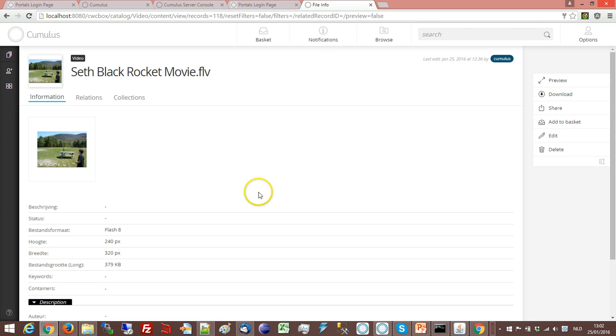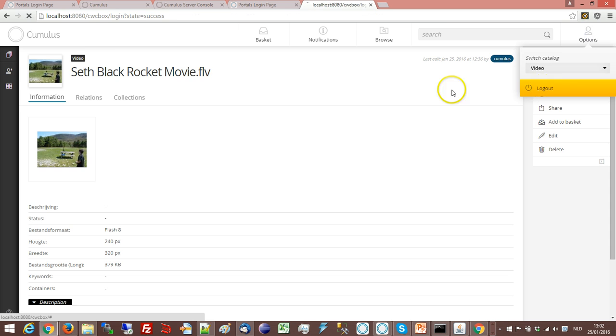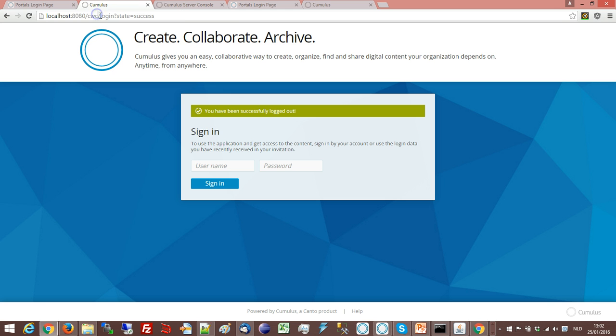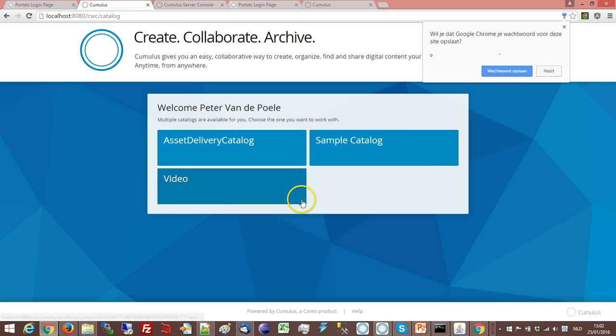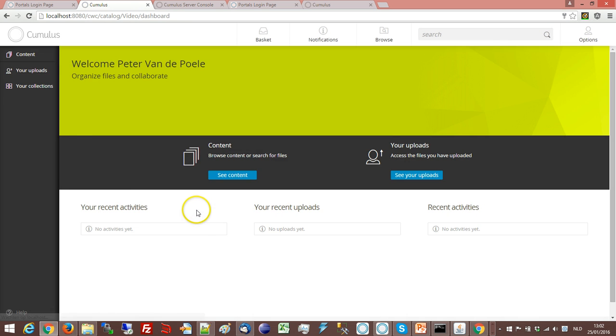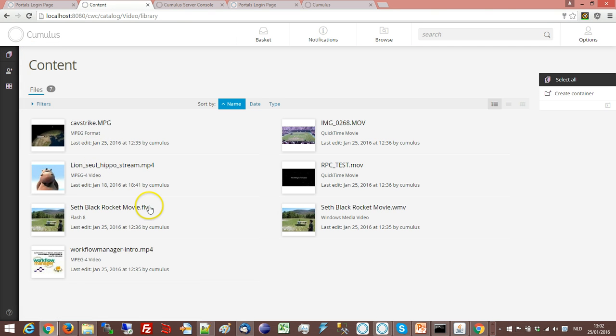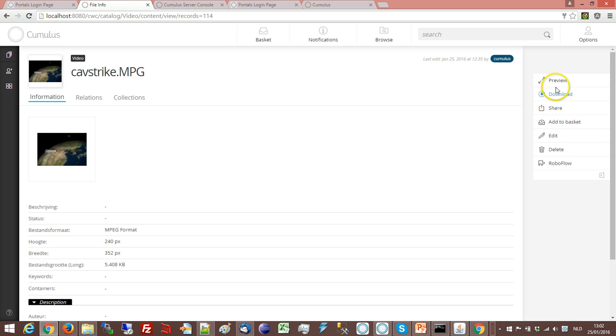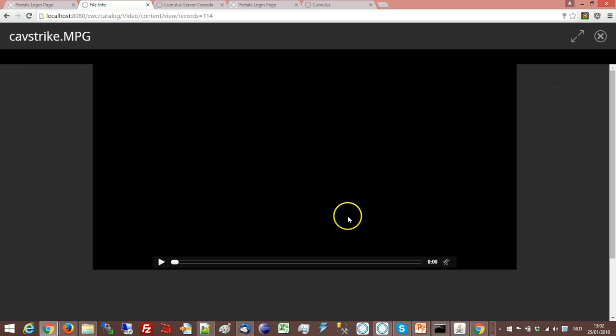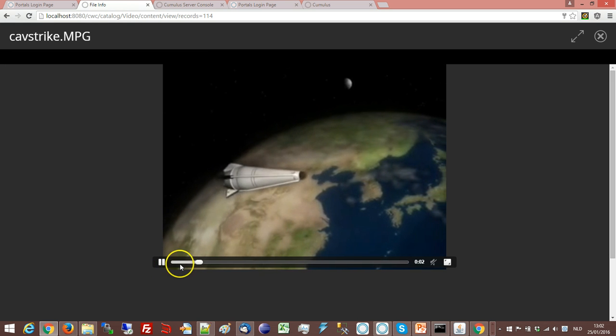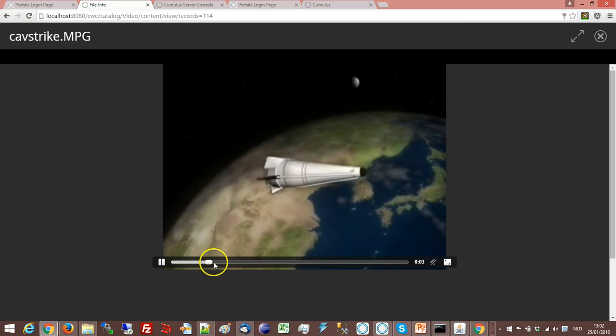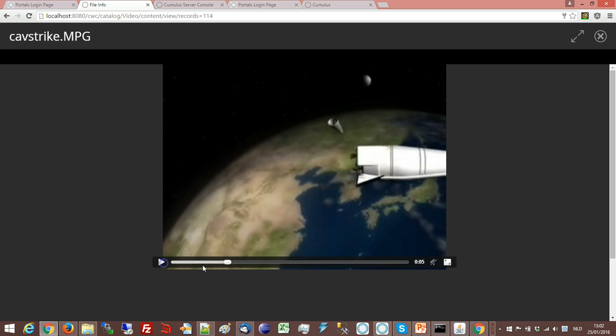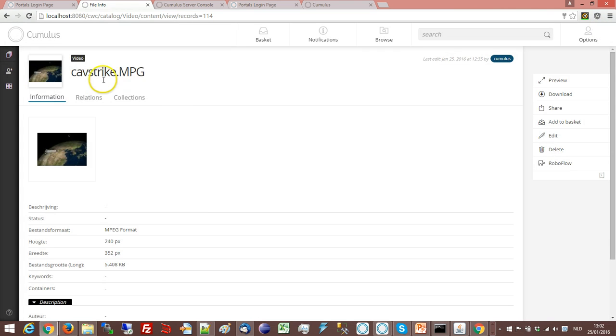So if we now go to not the out of the box version but the Cumulus Web Client that is integrated with moksha video stream, if I log in, go to the content and I go to my mpeg and I ask for a preview, a few seconds later it starts and it's automatically playing the movie.